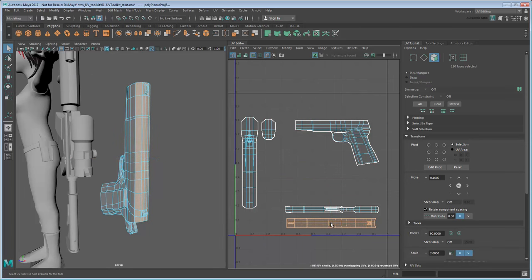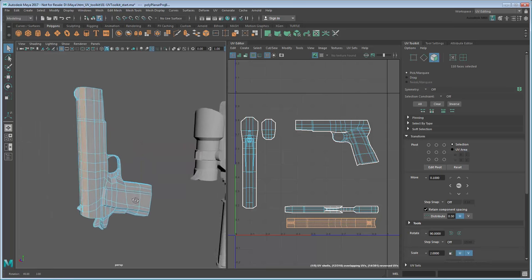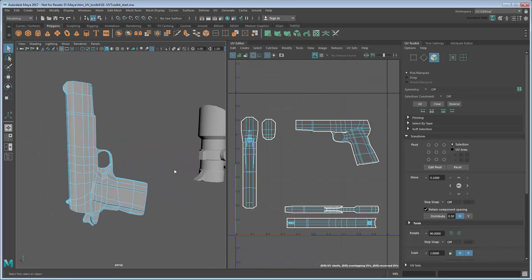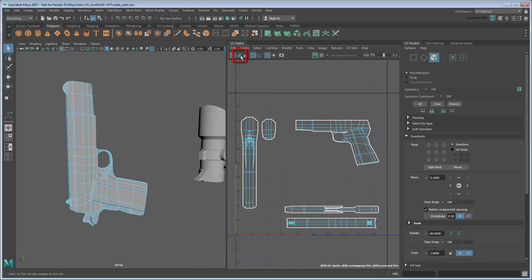Finally, we just need to take care of the right side. We actually already projected the UV map for this side when we did the left side. We can just confirm this by turning on UV shading, either by clicking this button or pressing the 5 key.